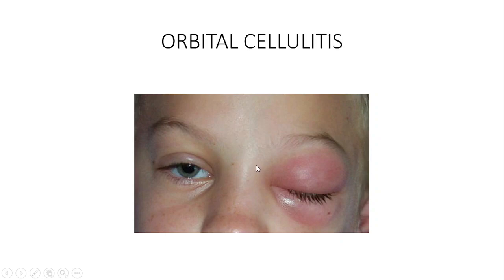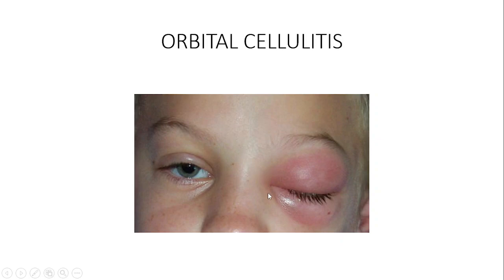In pathogenesis, microorganisms gain access to the orbit through several routes. One route is through the bones of the orbital walls, which may be thin — particularly the medial wall, also called the lamina papyracea, meaning paper-thin. Because the medial wall is paper-thin, microorganisms can easily perforate through the bones and enter into the orbit to cause infection.